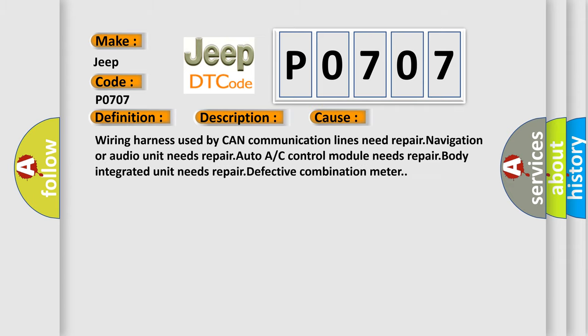Wiring harness used by CAN communication lines need repair, navigation or audio unit needs repair, auto A/C control module needs repair, body integrated unit needs repair, defective combination meter.